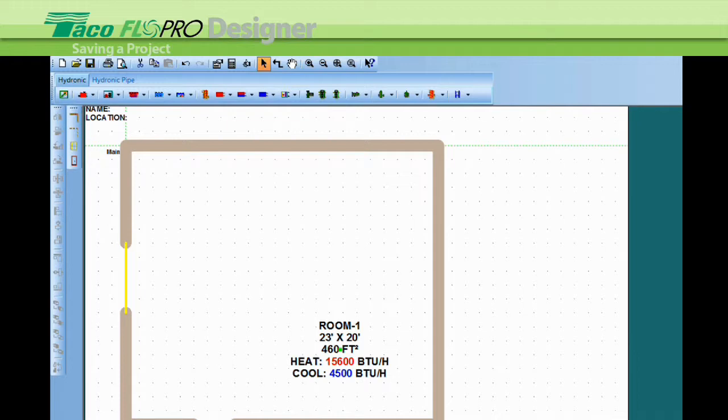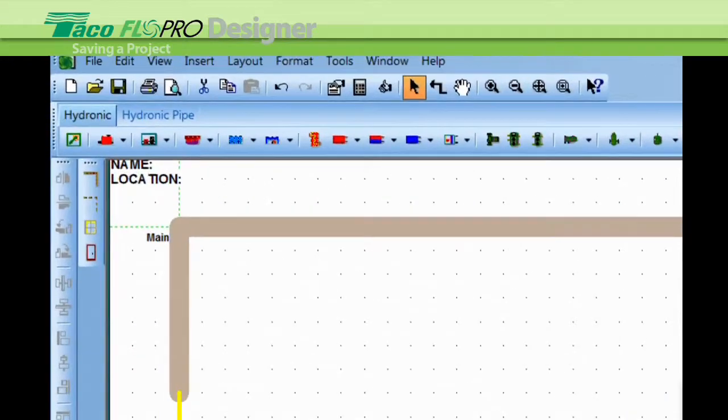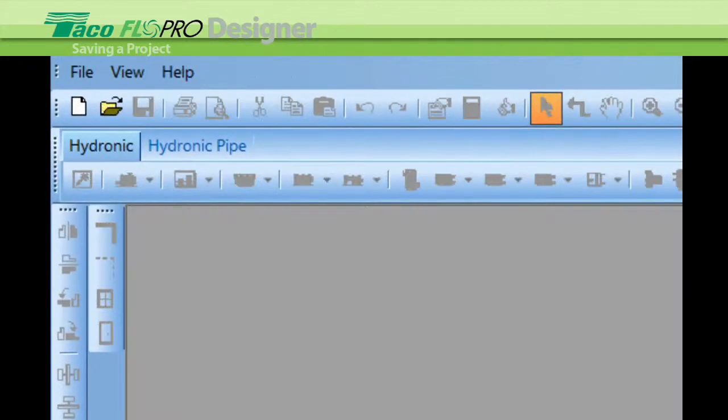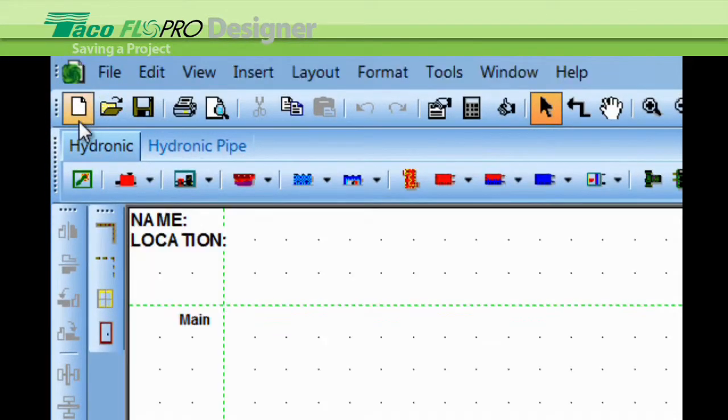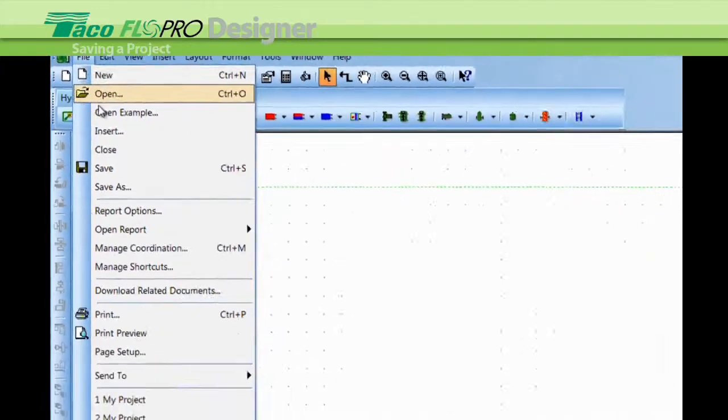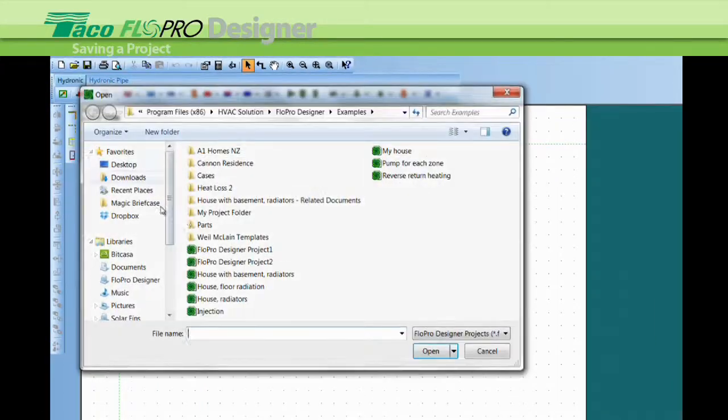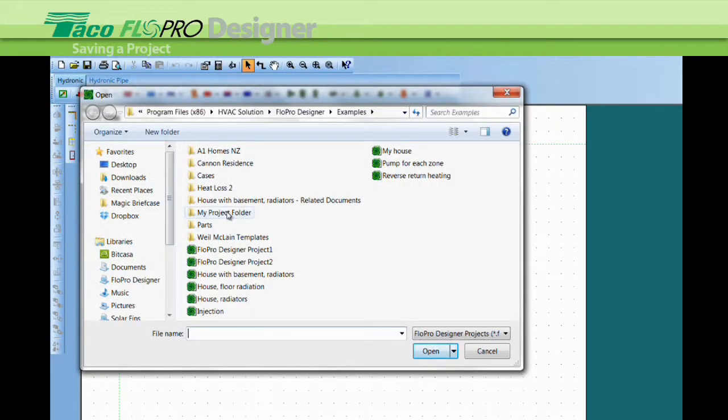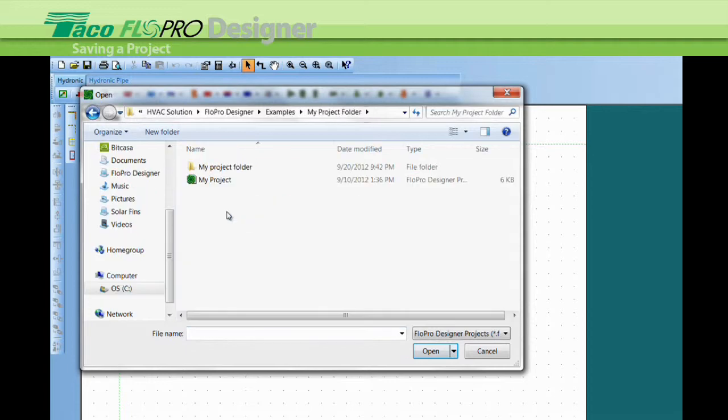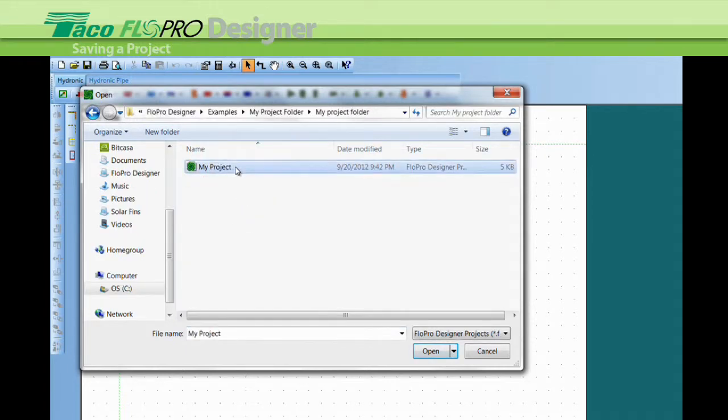So if I come back tomorrow, I go to file, open examples and now I find my folder. I double left click on it and there's my project and we can get started again.